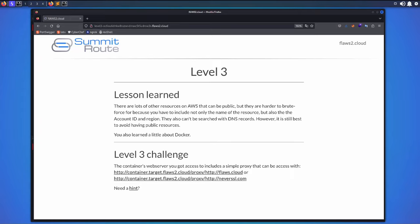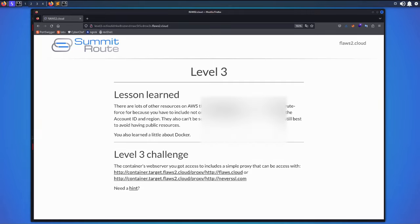Hello and welcome back to Level 3 challenge on flows.cloud. This is the last challenge on flows.cloud. I'm going to start by reading the instructions: the container's web server you got access to includes a simple proxy that can be accessed via these two URLs.